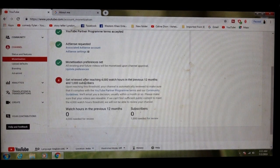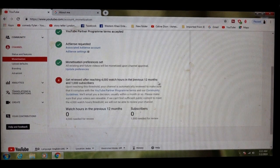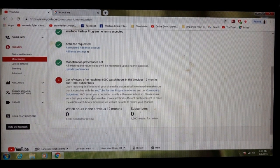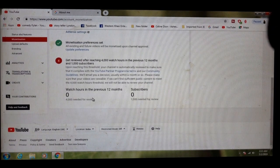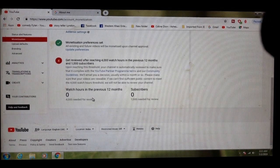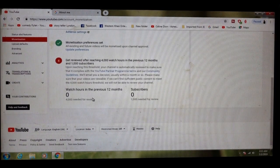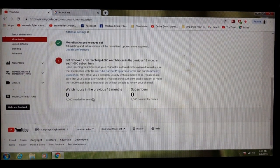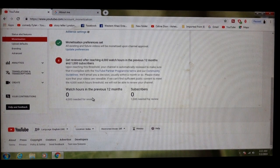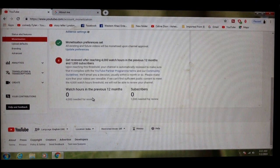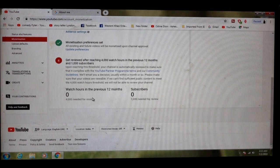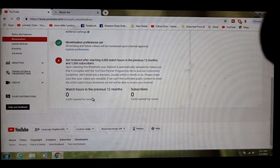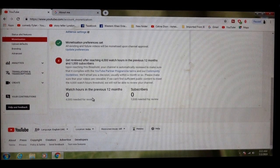Get reviewed after reaching 4,000 watch hours in previous 12 months and 1,000 subscribers. Upon reaching this threshold, your channel is automatically reviewed to make sure that it complies with the YouTube Partner Program Terms and our Community Guidelines. We will email you a decision, usually within a month or so.